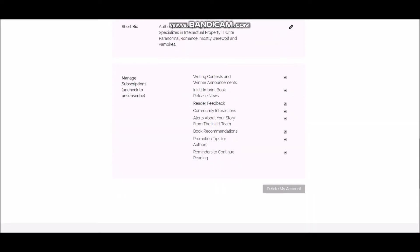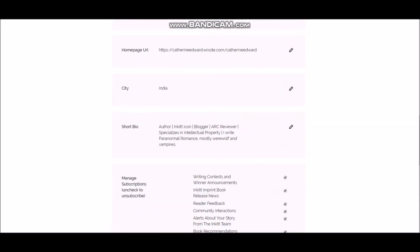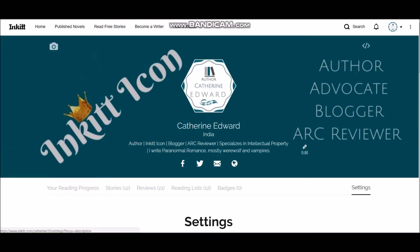So here the delete button is here. In case if you accidentally deleted your account, immediately write to support at inkitt.com and they should be able to retrieve your account, but you have to do it faster, don't delay it.